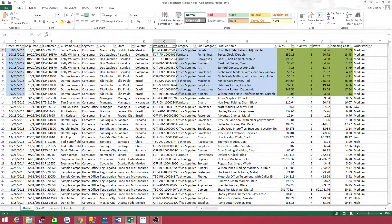For example, subcategory, category, product name — those are dimensions. Picture a model of something on a table. You can walk around that table and get a different perspective of that model. Another way to look at it is your dimensions are a bucket and your measures are what fill that bucket up with. Measures are quantitative, numeric values that mathematical functions work on.